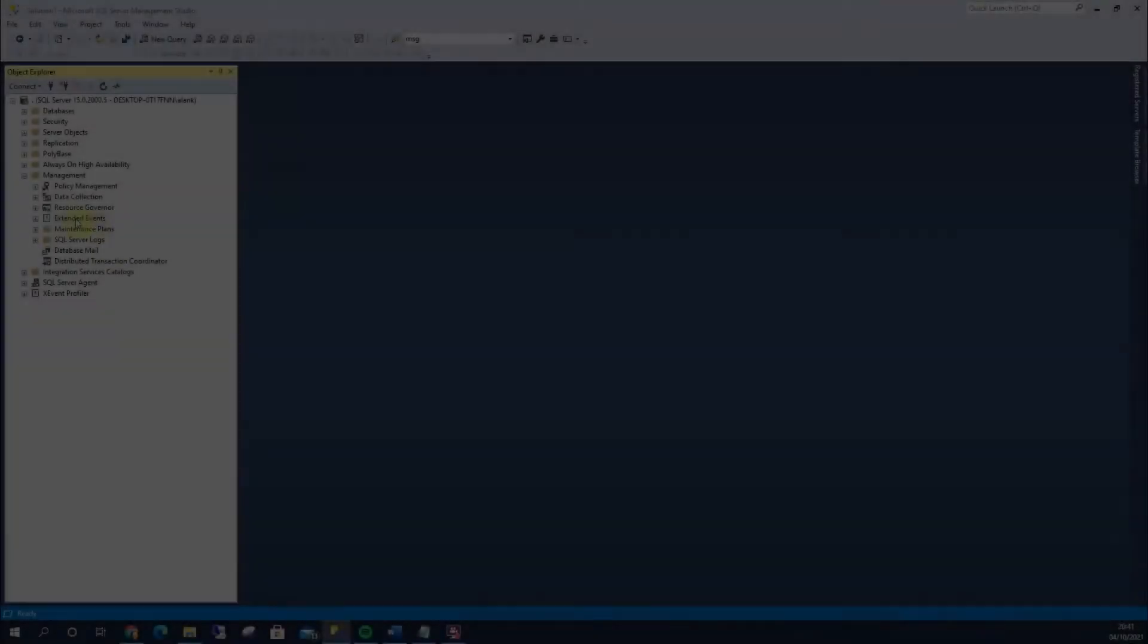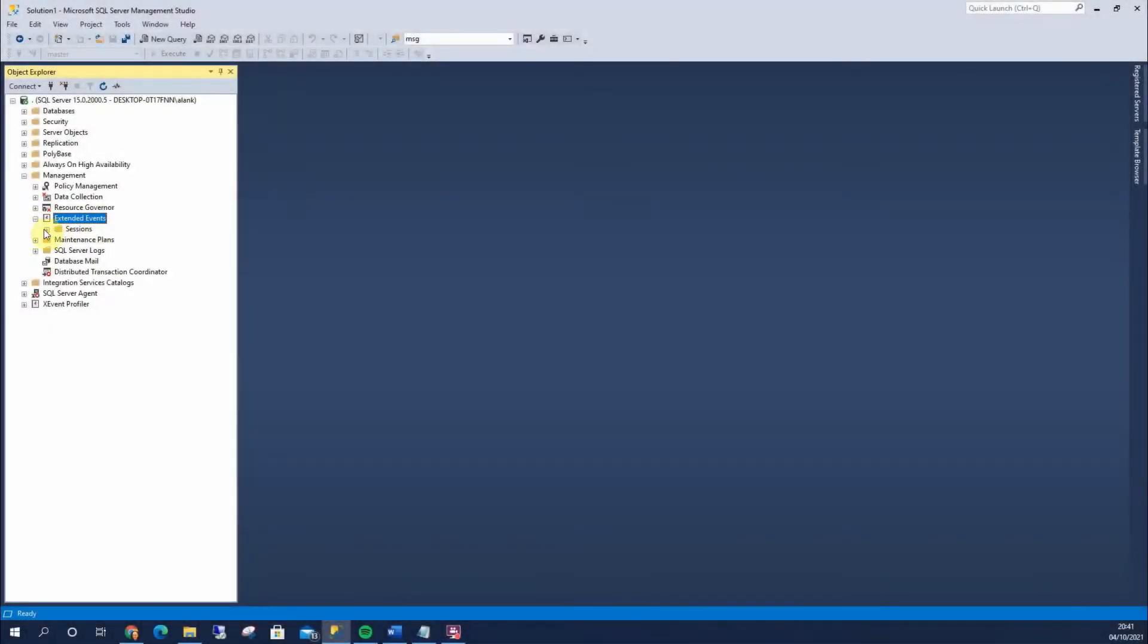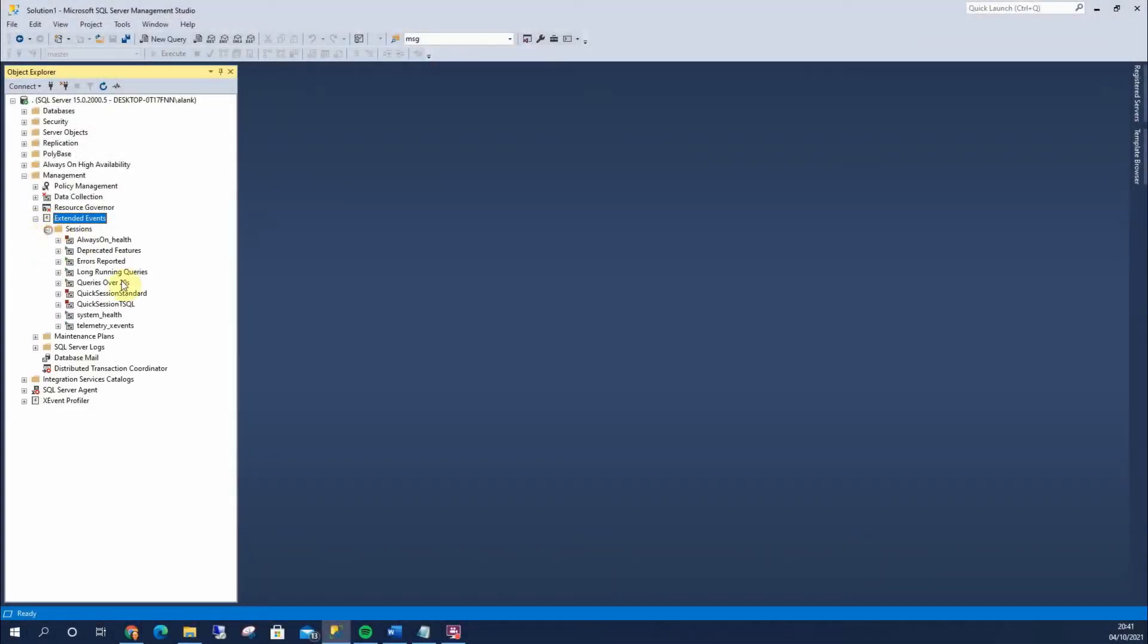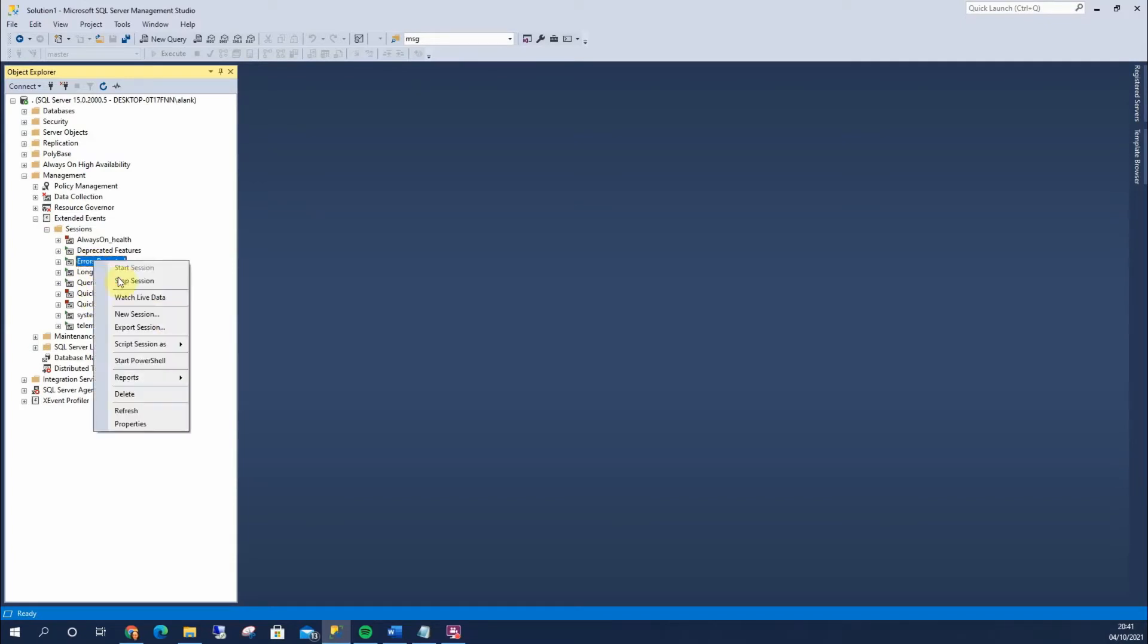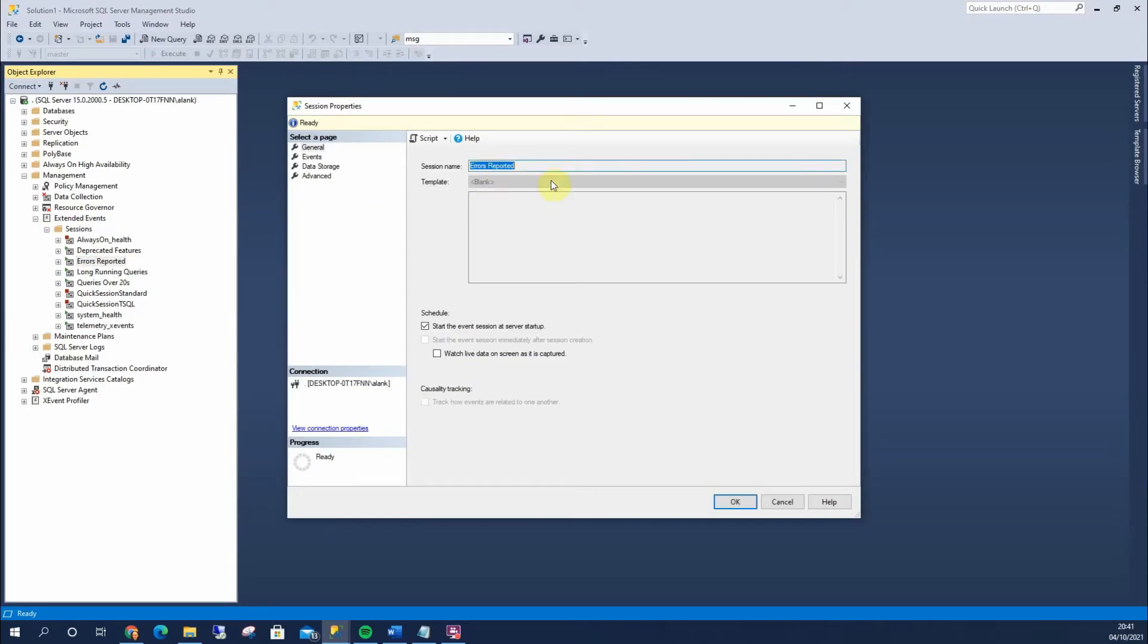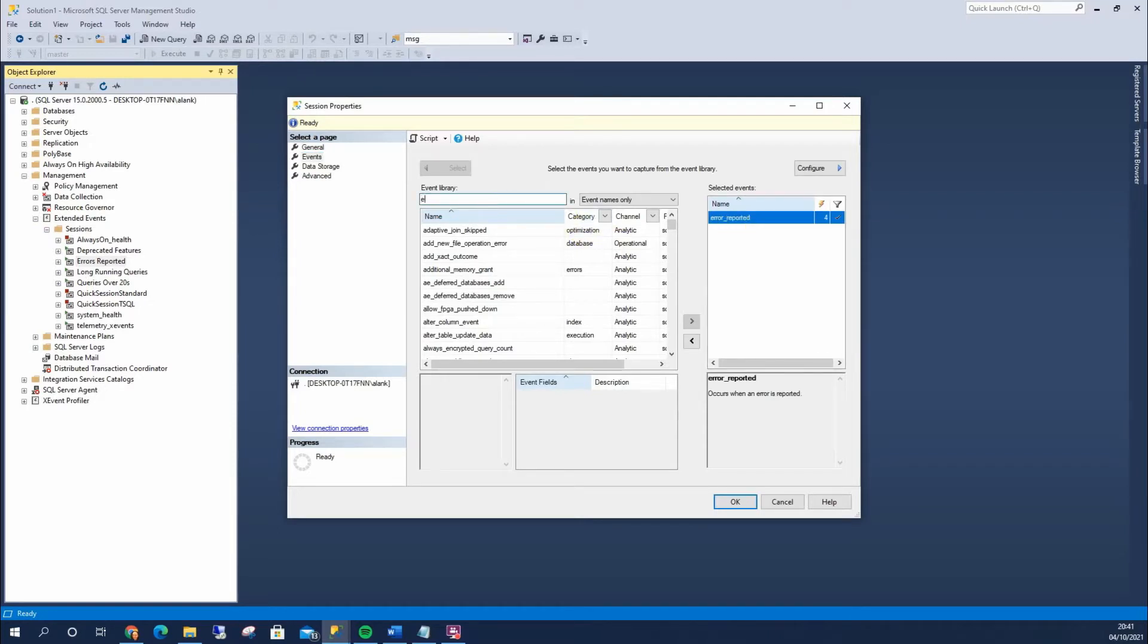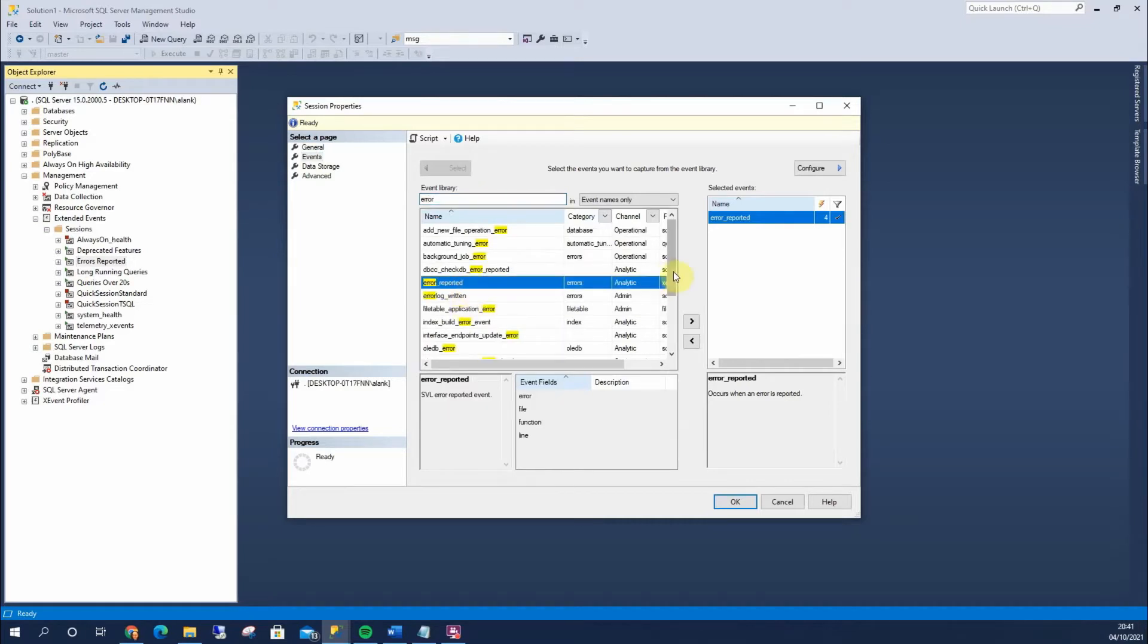So within my Extended Events here, under my sessions, I've got Errors Reported. Let's show you what's in that first. If I go to Properties, I've called it Errors Reported. I'm going to look in the Events, and I've used the Error Reported Events. Let's have a look in here.